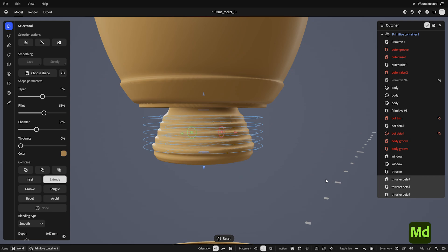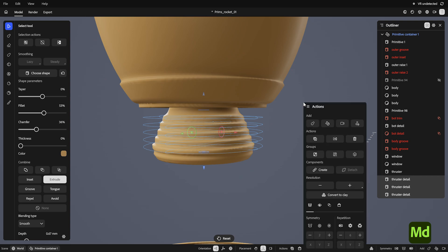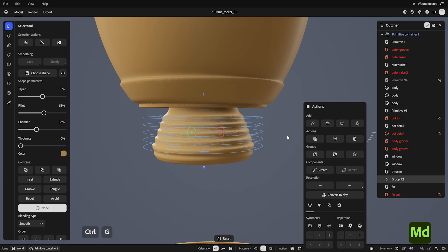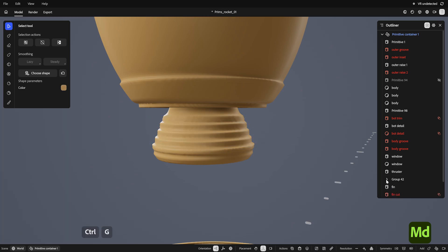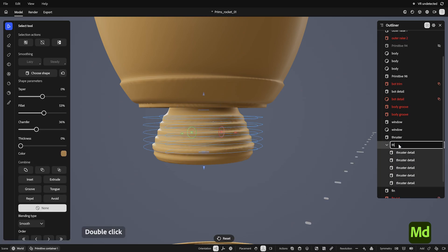This leaves us with a bit of a busy scene, so it's helpful to organize, and we'll use the outliner to help. Given a selection, open the actions menu, and hit group here. This can also be done with Ctrl G. Double click in the outliner to rename.